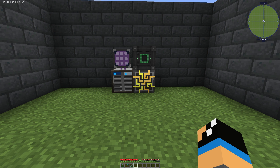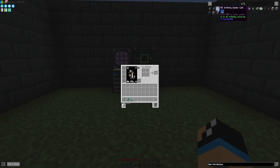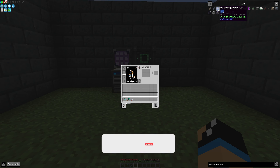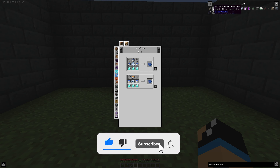Hello guys and welcome back to a new Applied Energistics 2 tutorial. In this episode we want to take a look at the ME Infinity Water Cell, which is an item from the Extended AE addon for Applied Energistics.